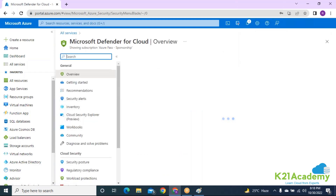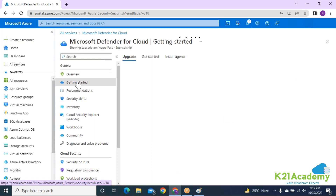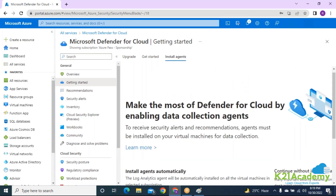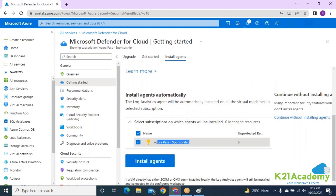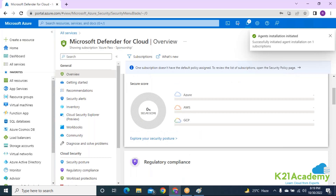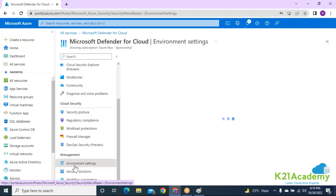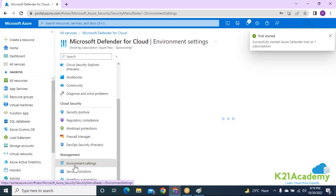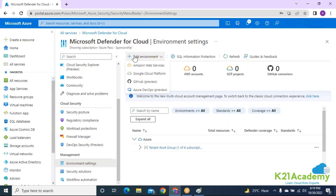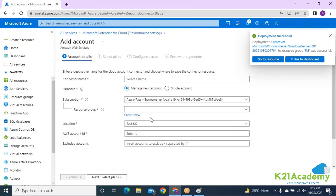This is enabled at a subscription level. I'll click on 'Get Started,' then 'Upgrade,' select the subscription, and click 'Install Agents.' This will monitor all resources created on this subscription. Under the Environment option, you can also get recommendations for AWS and GCP resources. When you click 'Add Environment,' it gives you options for Amazon Web Services and Google Cloud as well — you can integrate your AWS account to get recommendations.